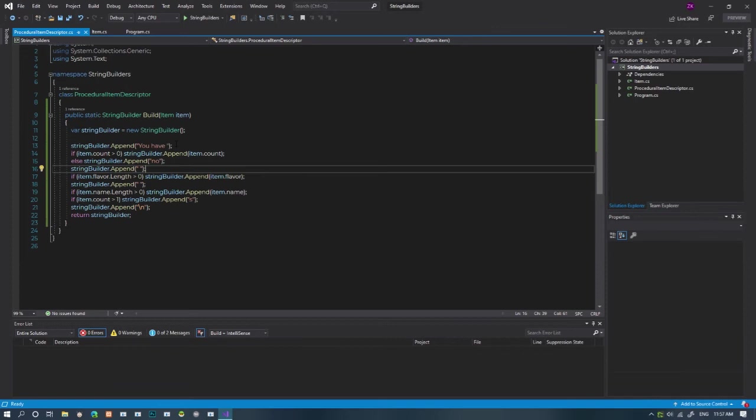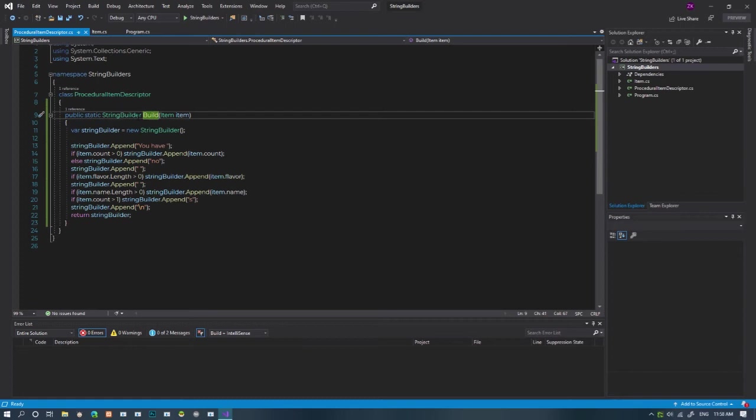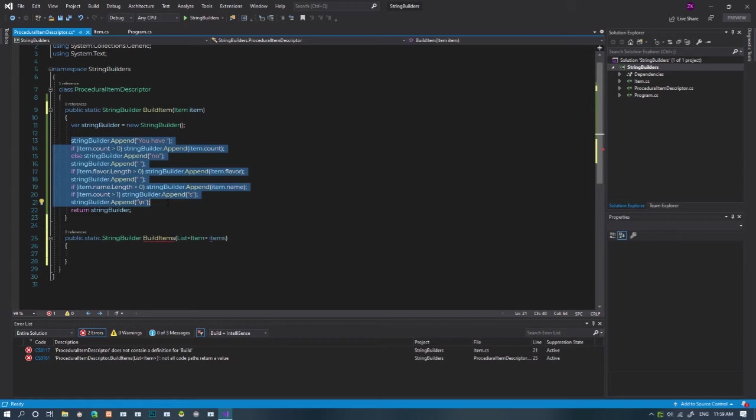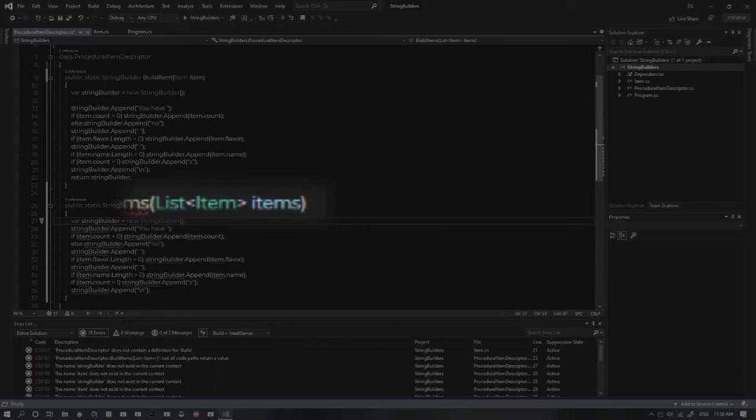To make the BuildItem description method more correct, let's rename it to BuildItem in the descriptors class. I'll just copy the code from BuildItem and paste it into a new method I will call BuildItems. Instead of taking in a single item, we'll take in a list of items.